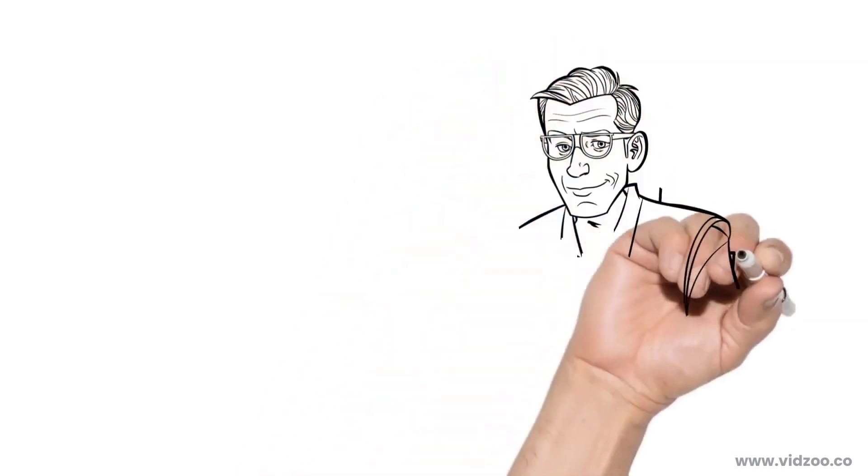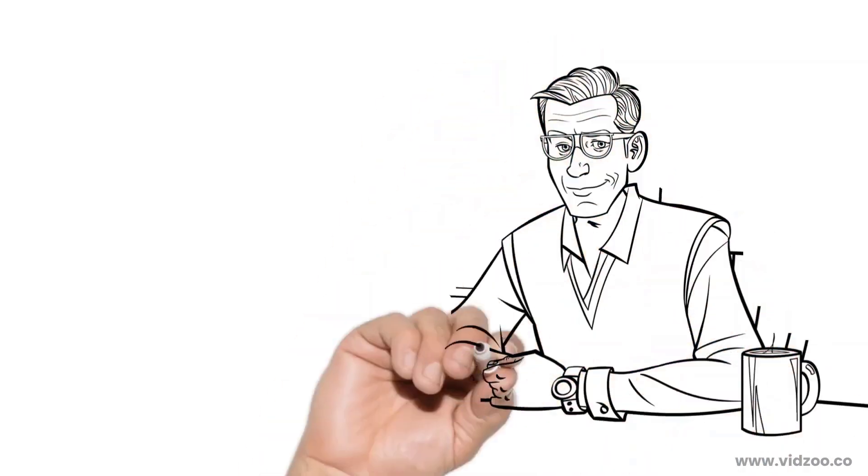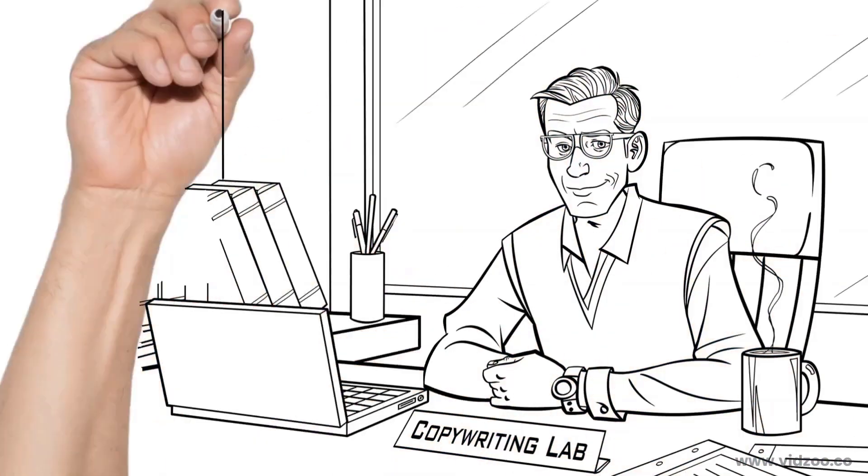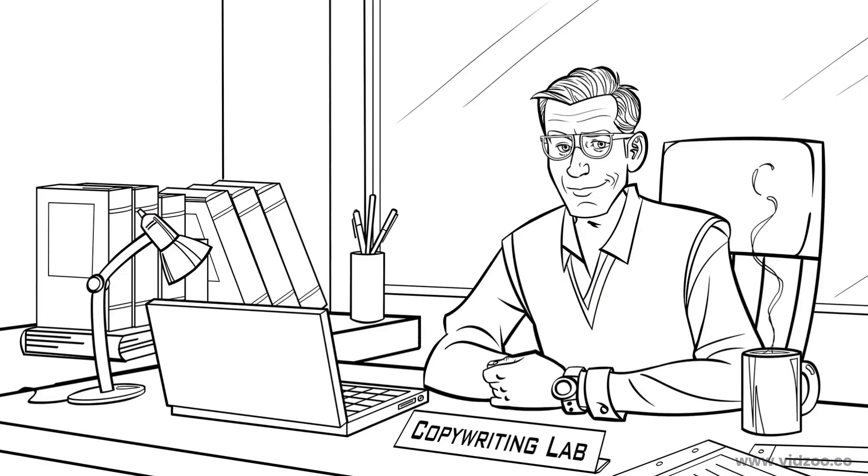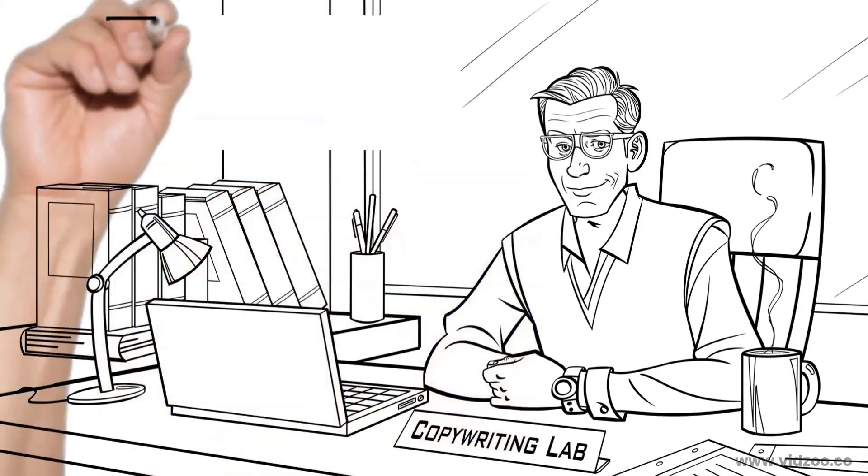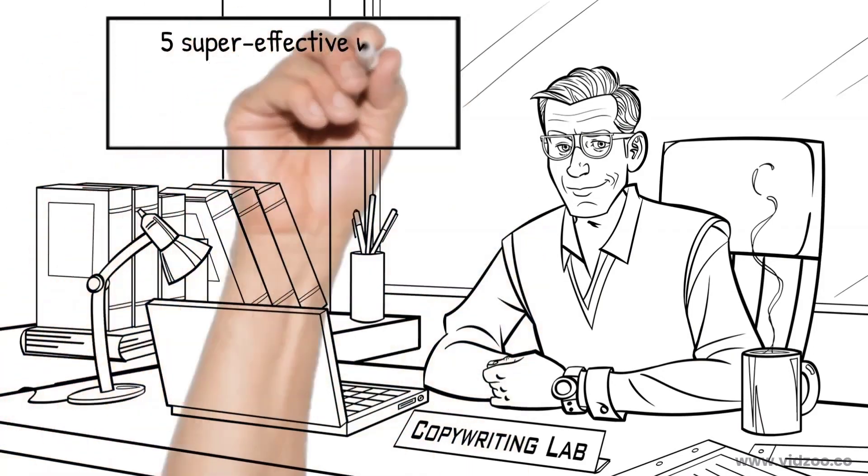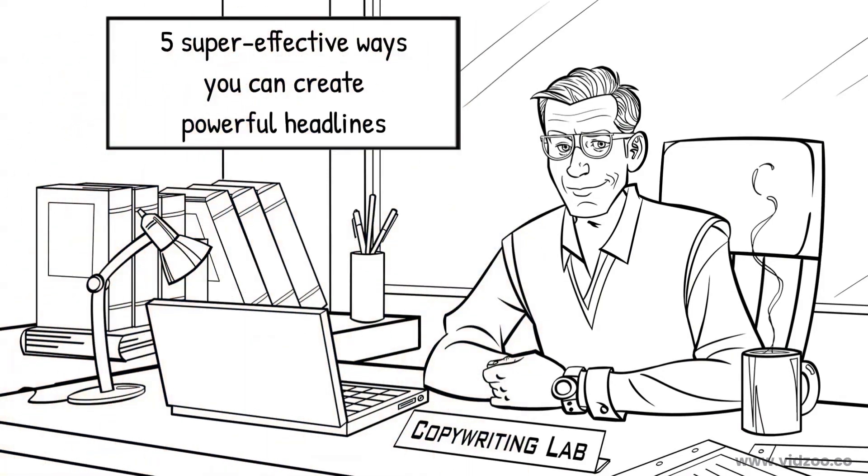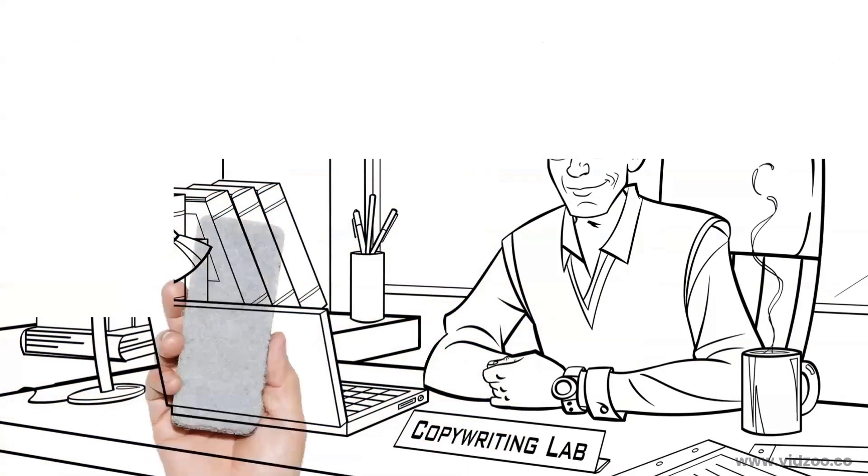Hi, I'm Phil Stevens, the founder of Copywriting Lab, and in this video I'm going to teach you five super effective ways you can create powerful headlines.